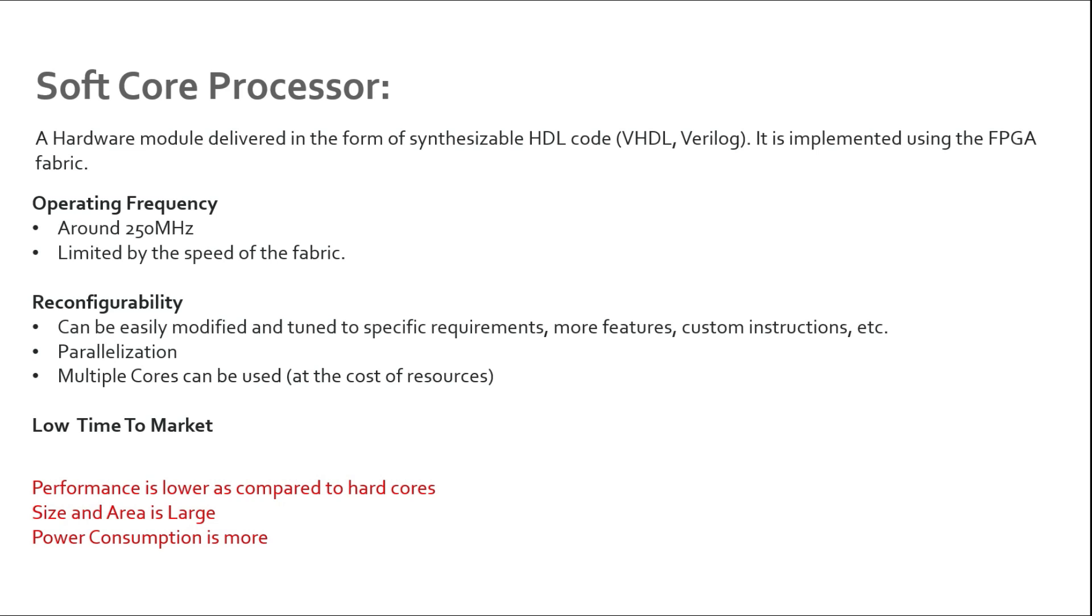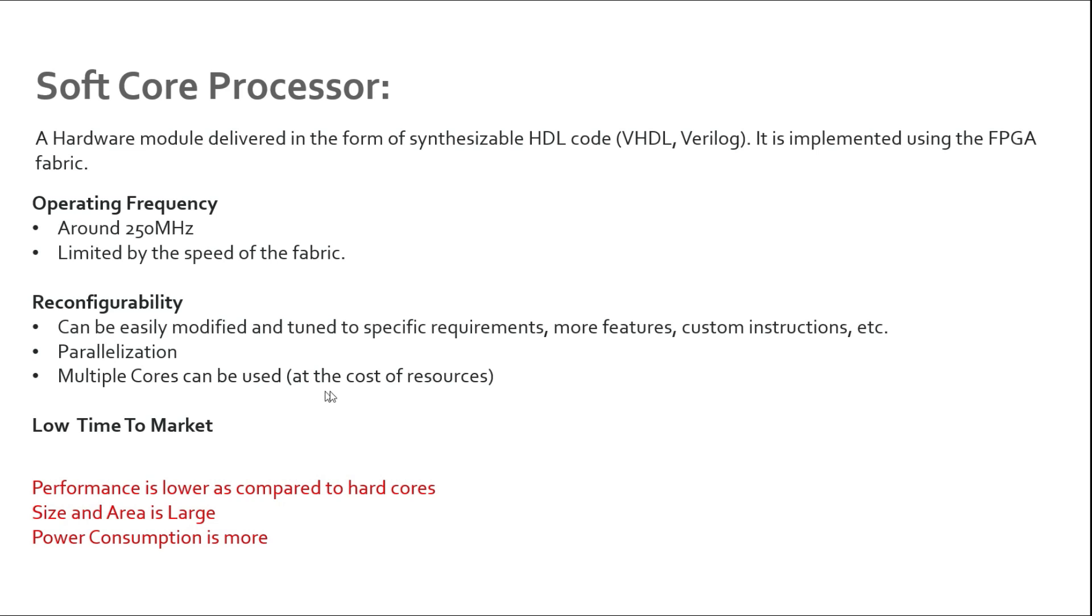The second thing is parallelization. We have this limitation of operating frequency when we are implementing soft core on FPGA fabric, but you can really use the parallelization feature of FPGA. You can parallelize your design to meet your system requirements. You can use multiple cores - you can run four cores at 250 megahertz, parallelize your task, and then you will be able to achieve your desired performance. But you cannot just copy paste the cores - whenever you add another core it will also cost some resources. We also have to keep in mind if we are adding multiple cores, it should not exceed the FPGA resources.